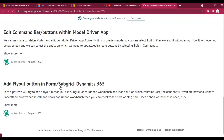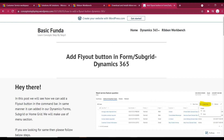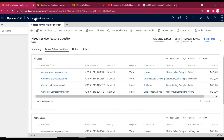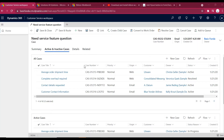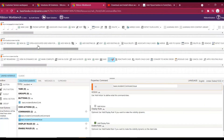In today's video we will explore how to add a flyout button. In my previous video we added a button onto the form, so today let's try to add a button onto a subgrid, but this time it will be a flyout button. I have opened the trial instance and we are going to add the button over here onto the subgrid.